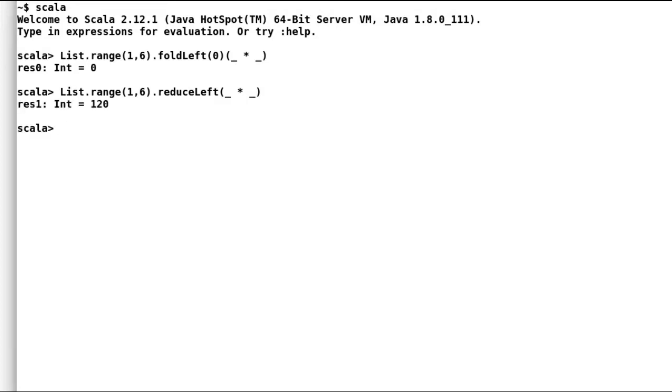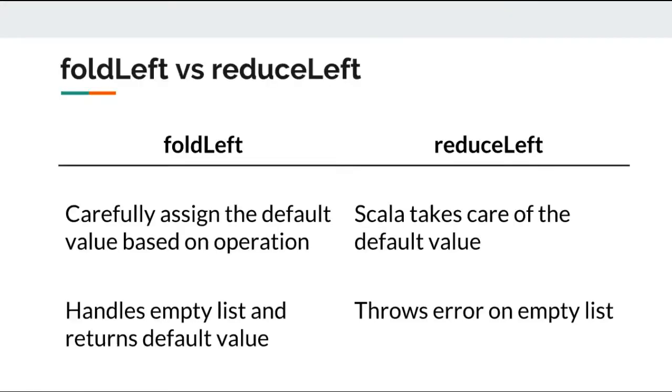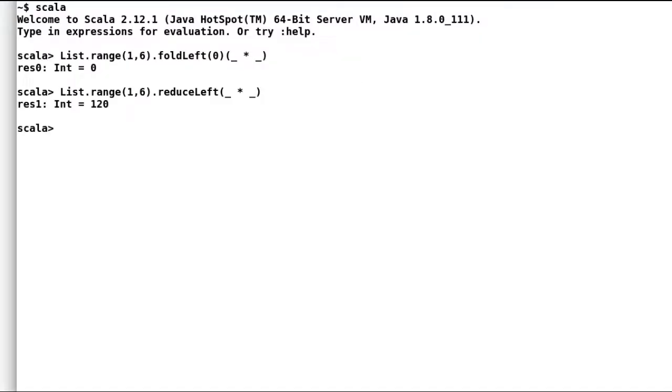Second difference is the way both functional expressions handle empty collection. Fold left will return a default value even when the list is empty. Let us quickly test that one on Scala REPL.